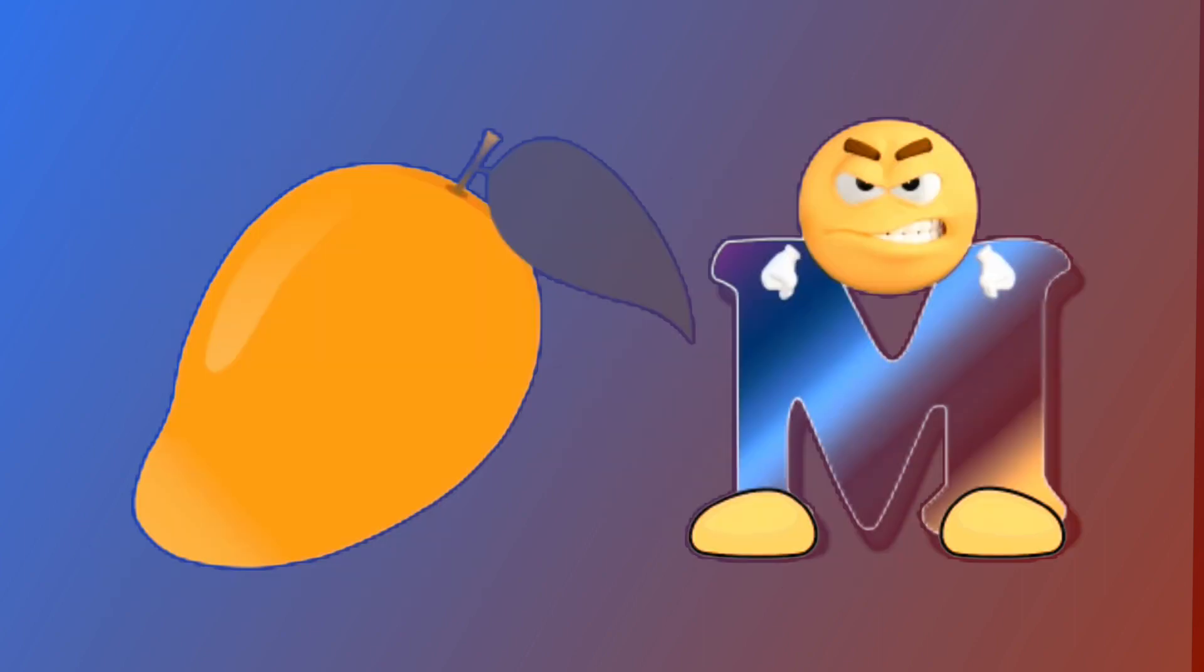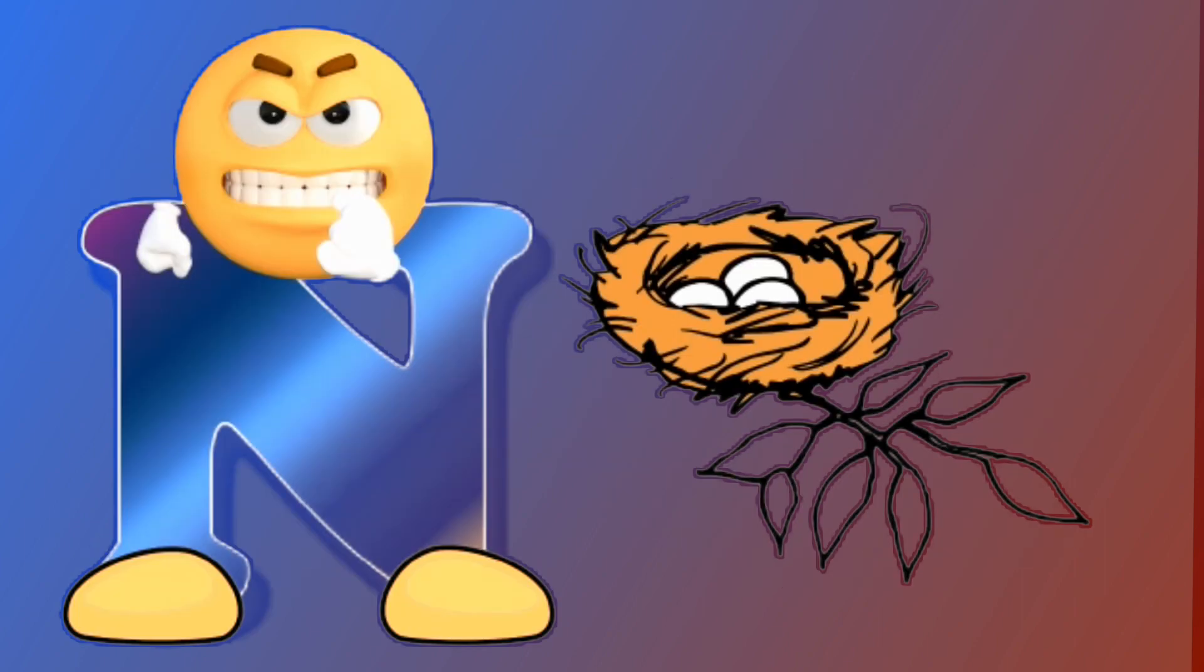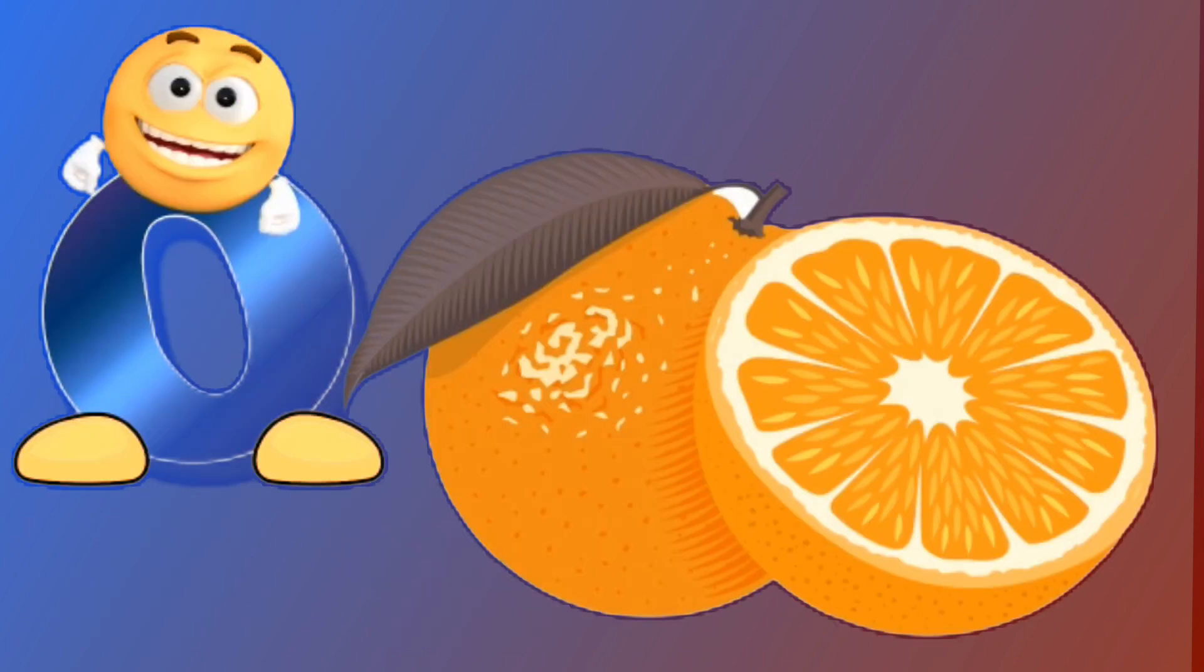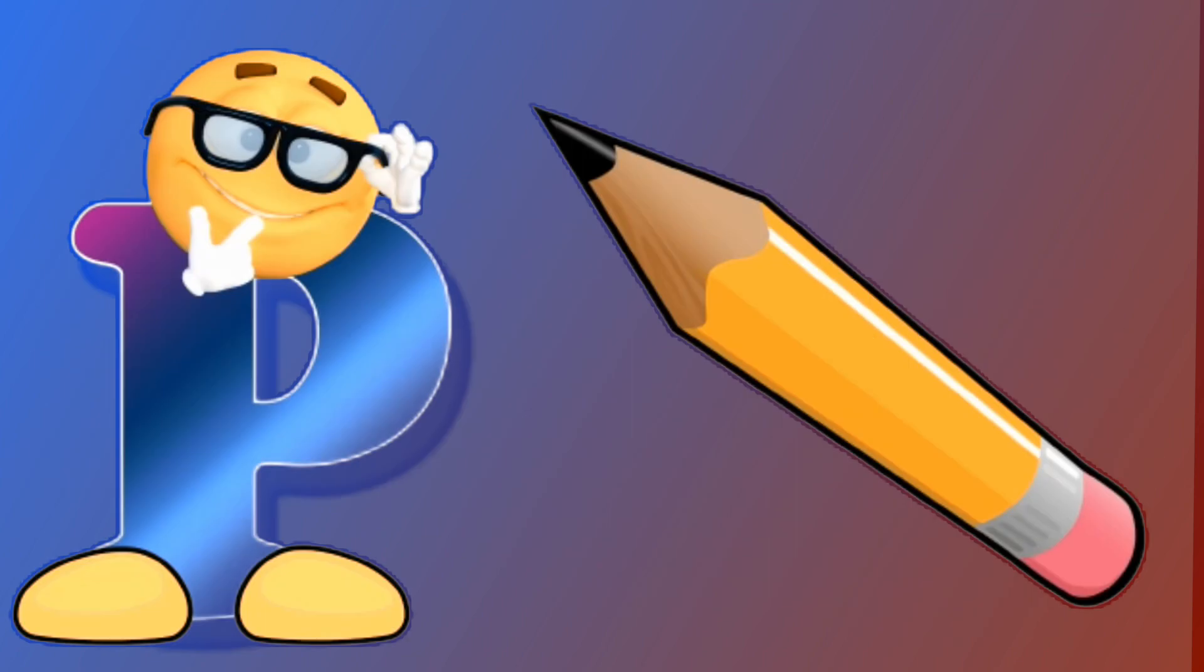M for mango, mango. N for nest, nest. O for orange, orange. P for pencil, pencil.